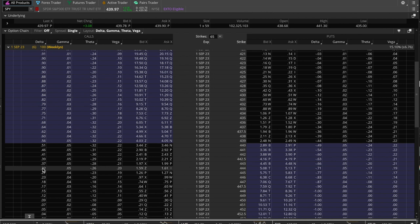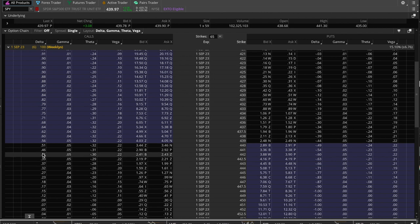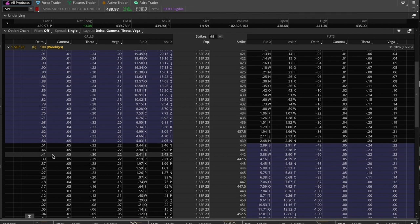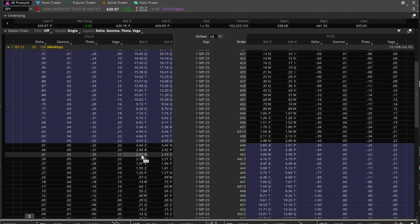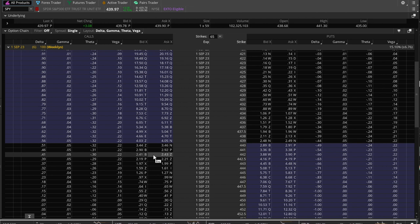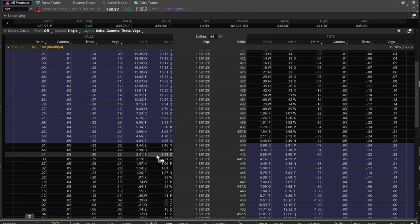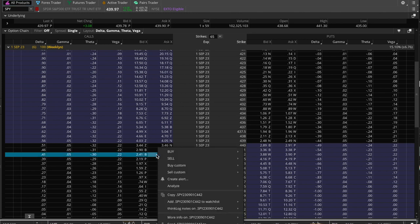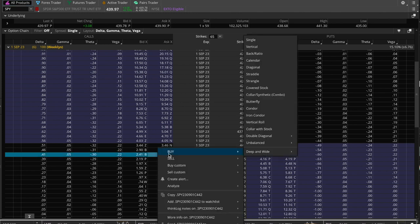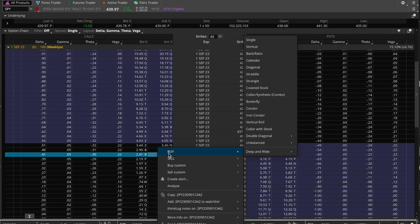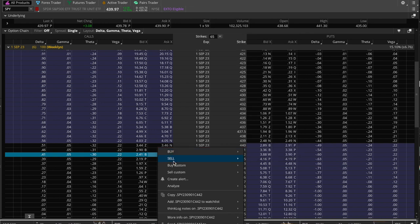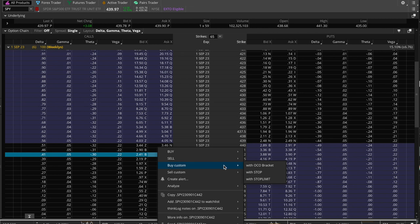We want to enter when SPY reaches $4.44, but we want to enter possibly a contract that is already in the money. Let's look for something because the $4.44 is giving us 32 delta. Let's say that we want to be a little bit safer and go for a $4.41 delta. So that would be $4.42, which is trading between $2.41 and $2.43. Let's go for the ask price, the upper threshold, which would be $2.43. Now with the buy custom, what we're going to do is we're going to do an OCO bracket.